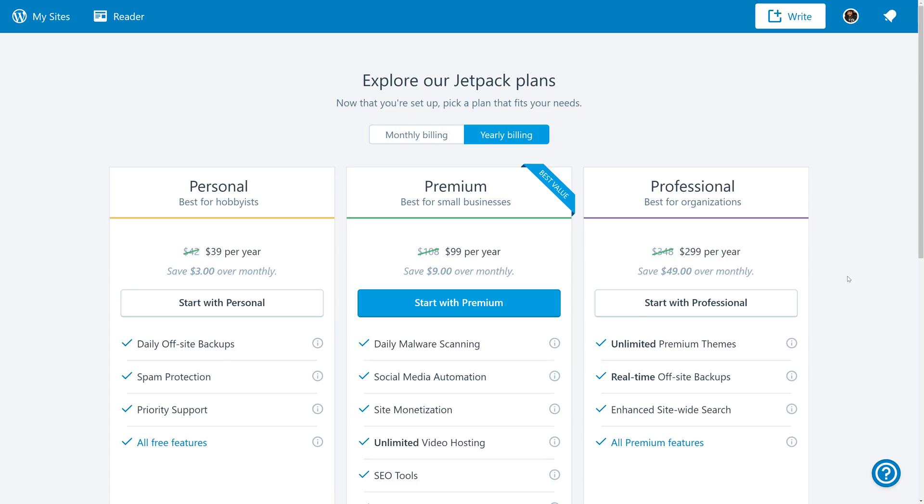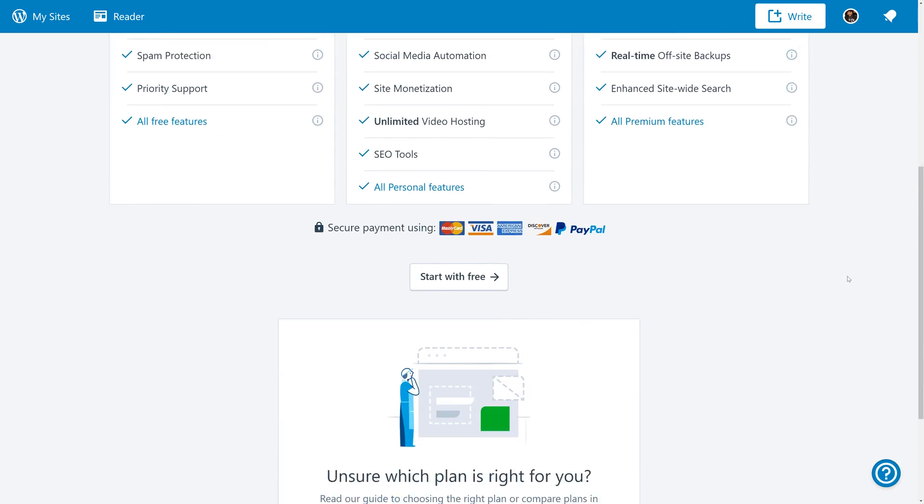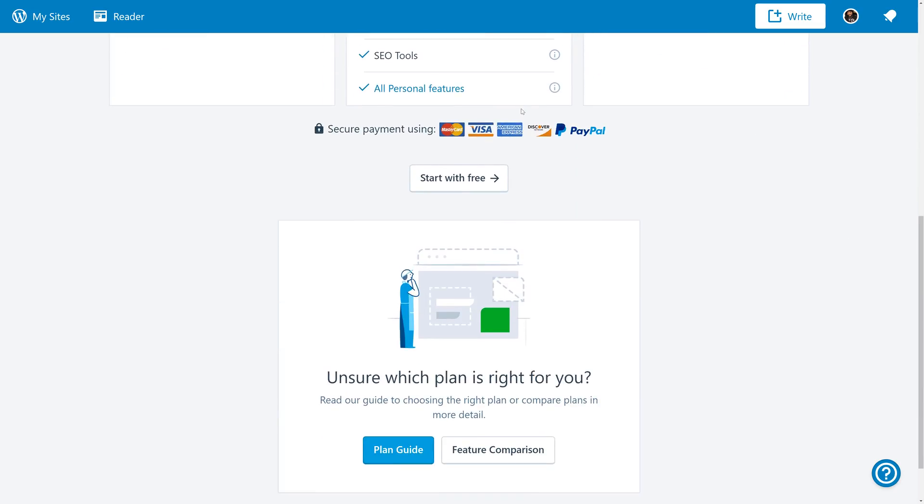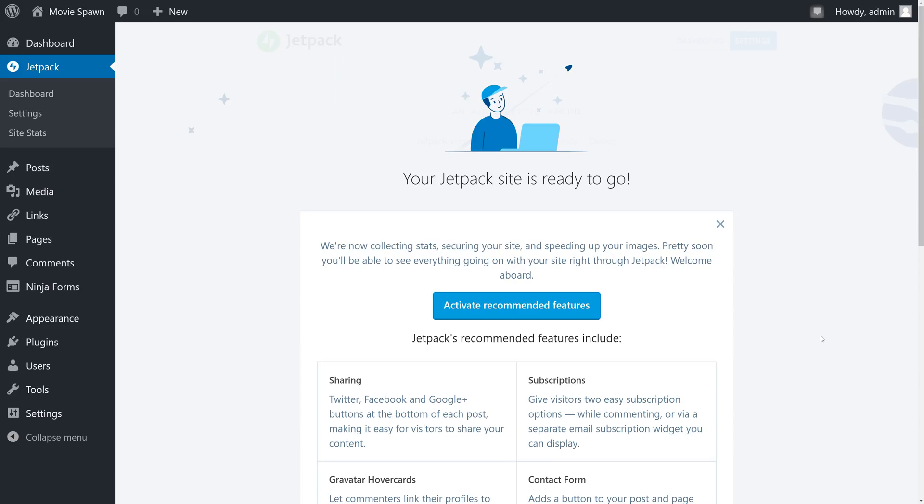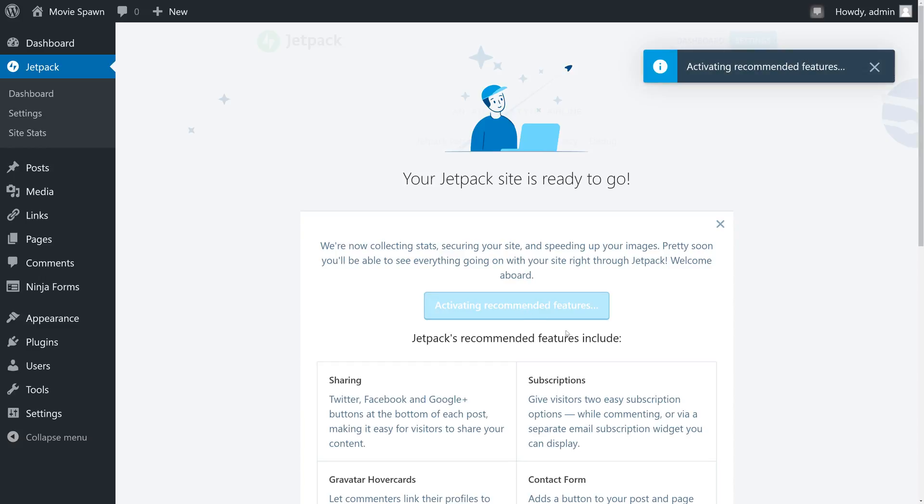We're then presented with Jetpack plans. But luckily, Jetpack also offers a free plan. You can click the Start with Free button below the Secure Payment Options. Once Jetpack is installed on our website, it'll ask us which features we want to activate. We're just going to go ahead and do the recommended features, which include sharing abilities, a contact form, and more. Now that Jetpack's installed, we're going to choose a new theme from the WordPress Theme Repository.